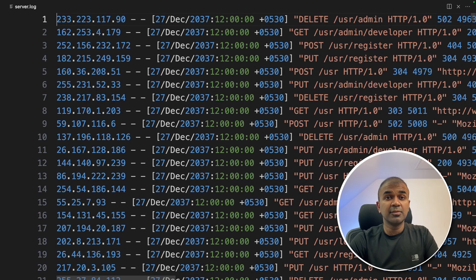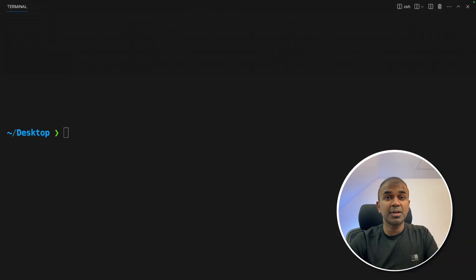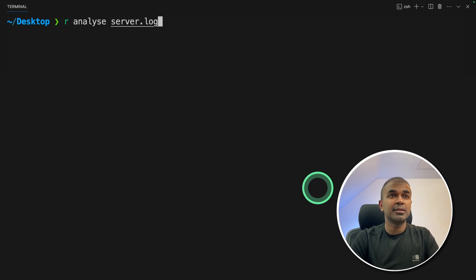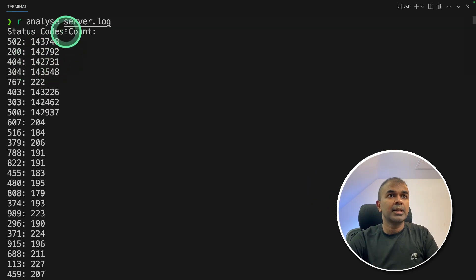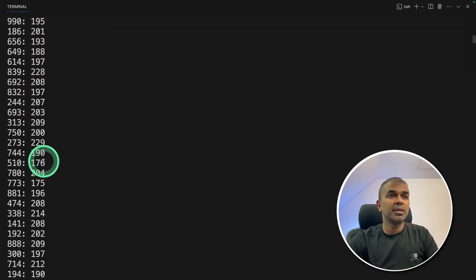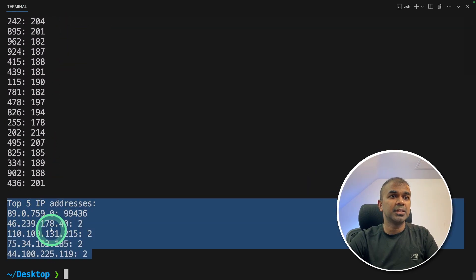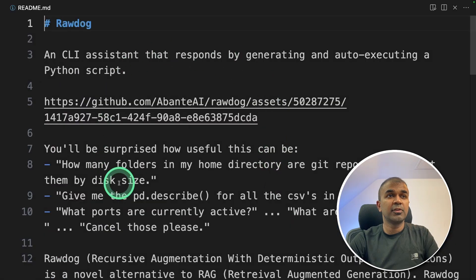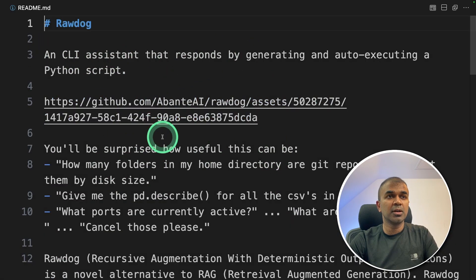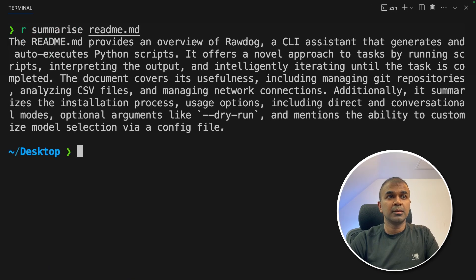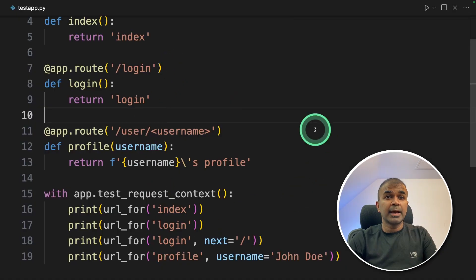This is a server log. You are able to analyze that by just typing analyze server.log. And here is a summary. It gives in-depth details. I have a readme file like this about rawdog. I can just ask, summarize readme.md. And it summarizes for me.